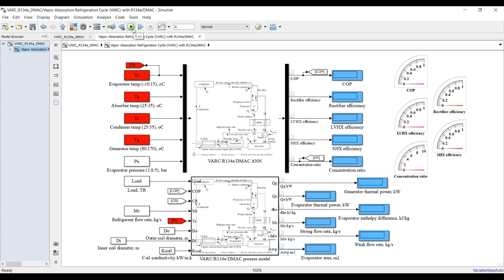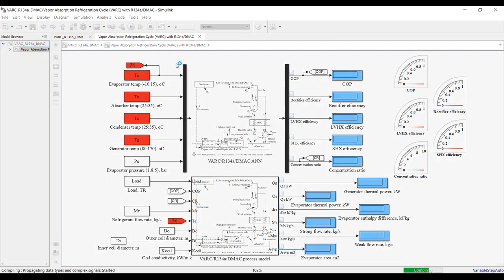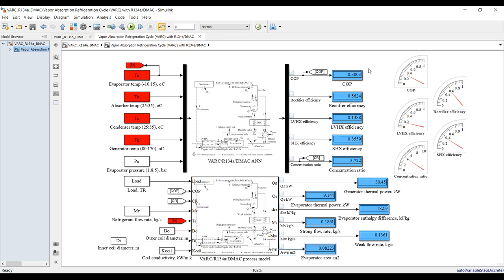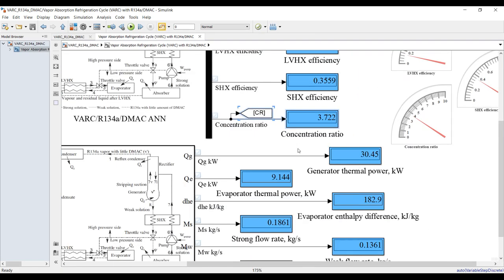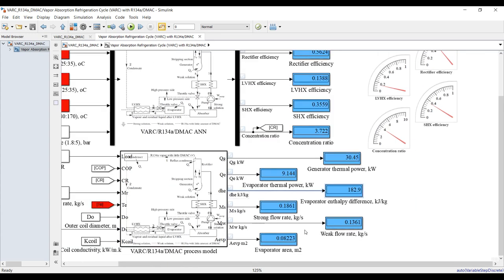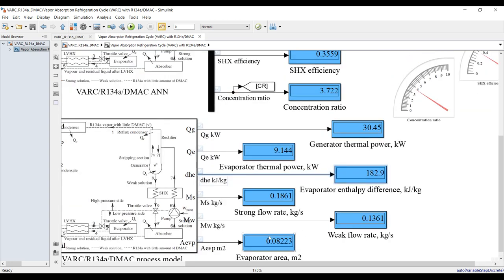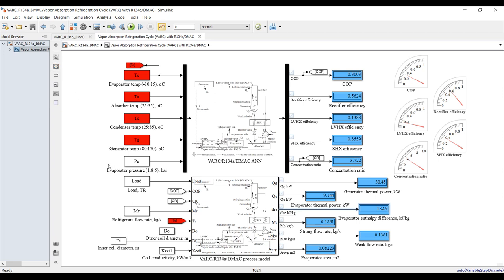After assigning inputs, run the simulation to get results. The main COP is approximately 0.3. You can see rectifier efficiency, latent heat efficiency, and compression ratio. The generator thermal power is about 30 kW. You also get the strong and weak mass flow difference and evaporator area.